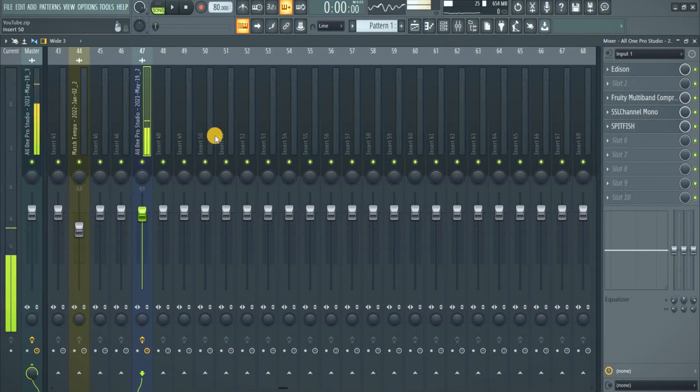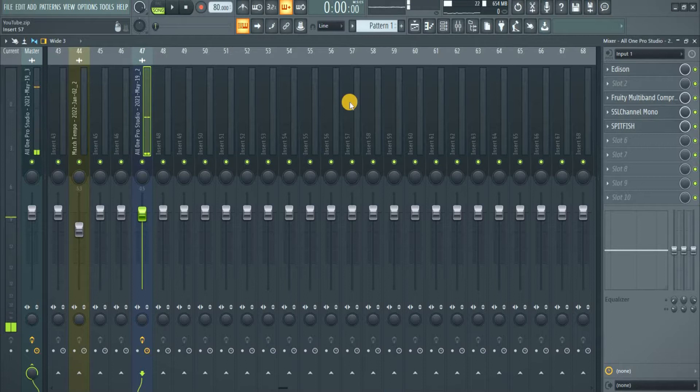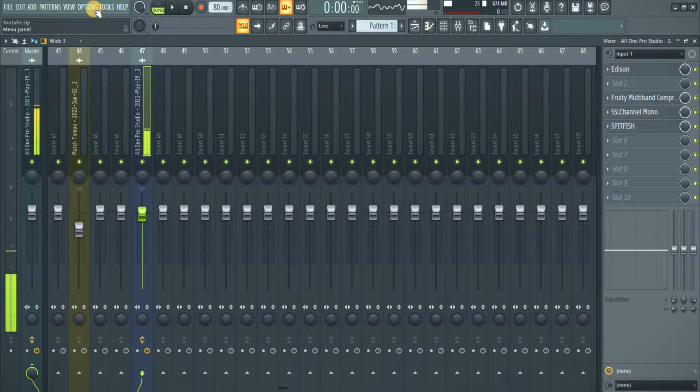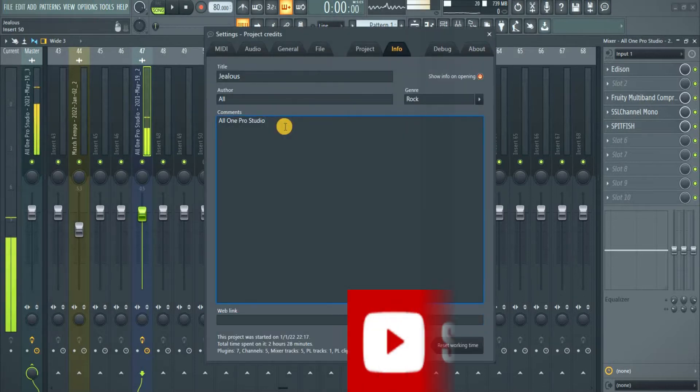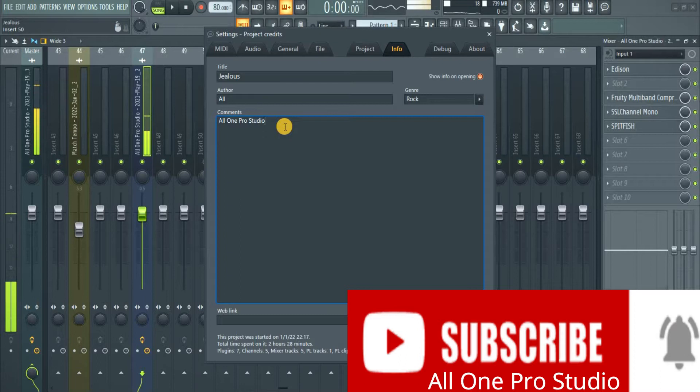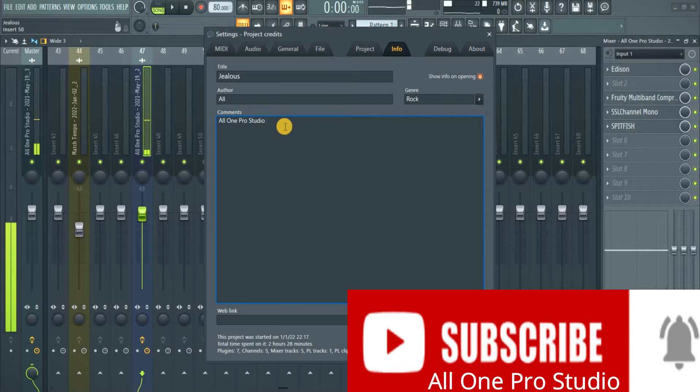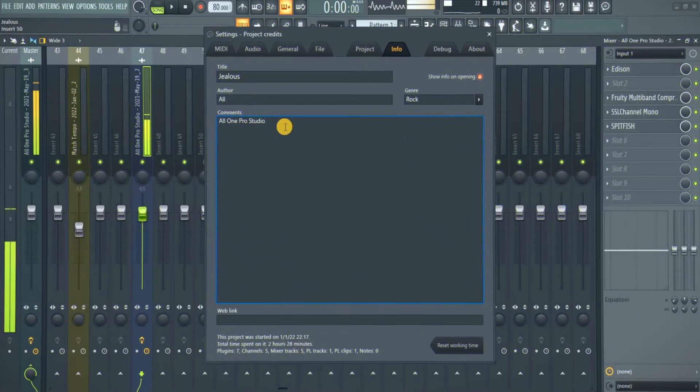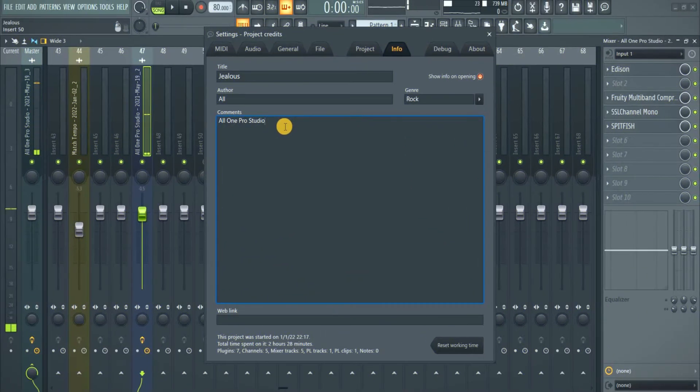In this video I'm going to show you how to label your track properly from FL Studio. So let's jump in it. I'm El Proto and this is All One Pro Studio. First of all, if you haven't subscribed to this channel, subscribe. There are lots of great videos on this channel.